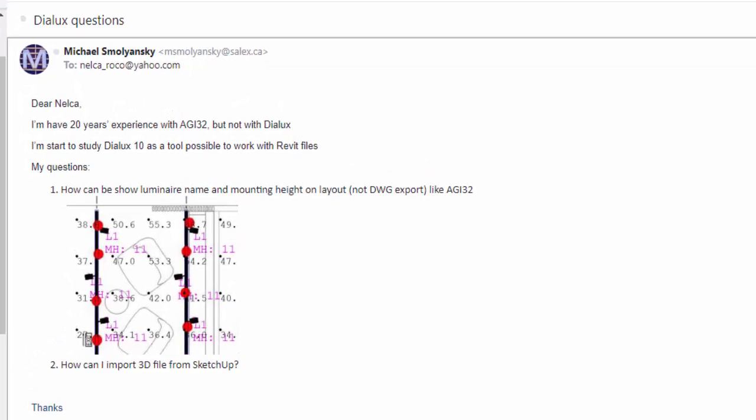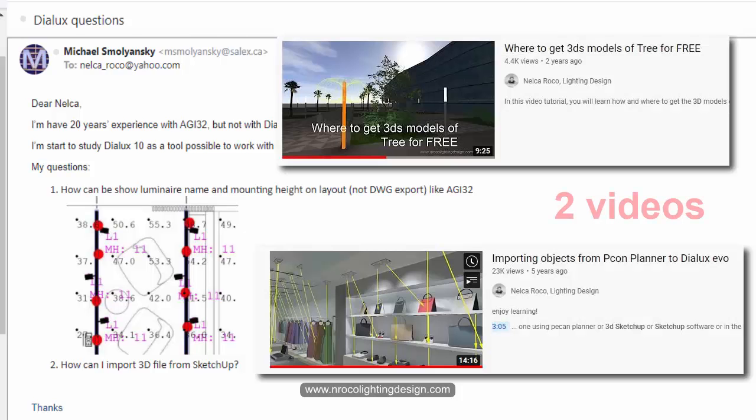Dear Nelka, I have 20 years experience in AGI 32, but not with Dialux. I'm starting to study Dialux 10, okay, so it's Dialux Evo, as a tool possible to work with Revit files. My questions: so he has two questions. How can we show luminaire name and mounting height on layout, not in Drawing Export, like in AGI 32? And the other question is, how can I import 3D file from SketchUp?